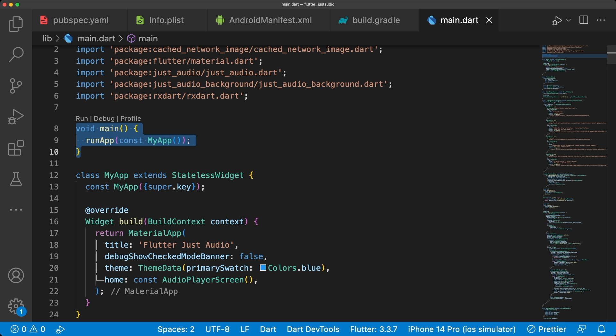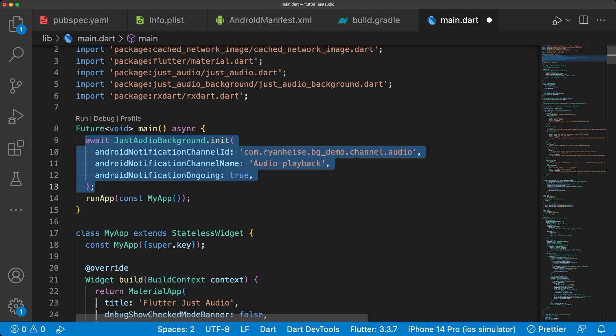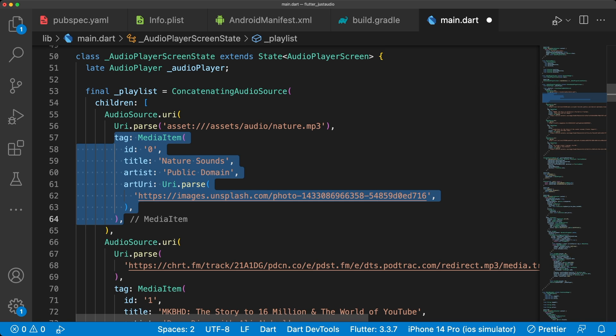Back in main.dart, our main function needs to be asynchronous and initialize just_audio_background to control the background audio when our app is not in the foreground. Because we define a MediaItem as tags, we're able to see all this data on the lock screen. And it's working great.